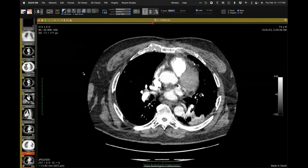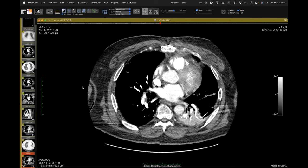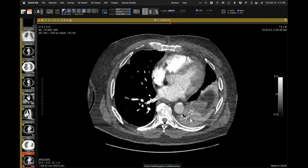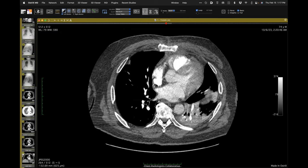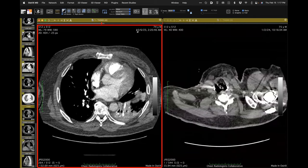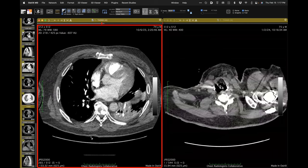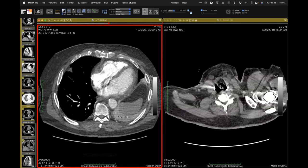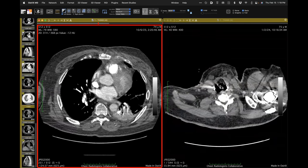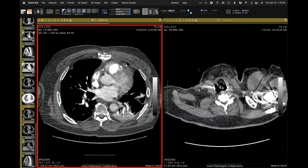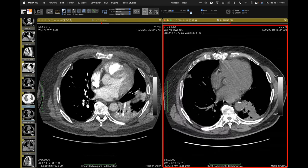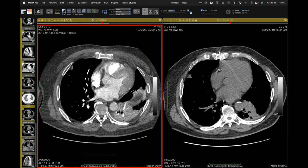Looking at a CT from October alongside the most recent non-contrast study from January: this opacity is very nicely enhancing lung, typical of atelectatic but not consolidated lung. Vessels are close together with some air in the bronchi. So yes, it's persistent, but it is atelectatic lung, not consolidated lung.